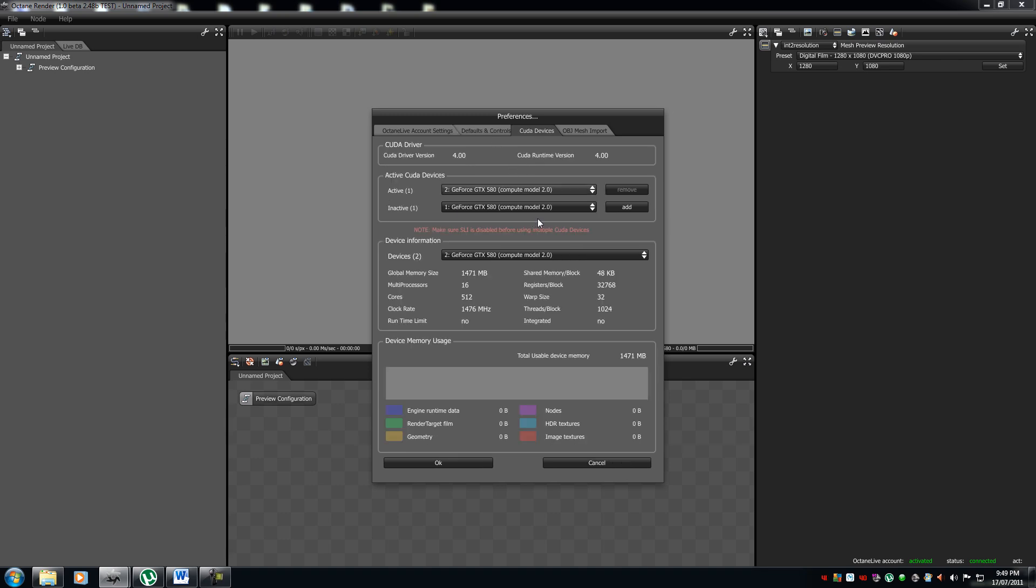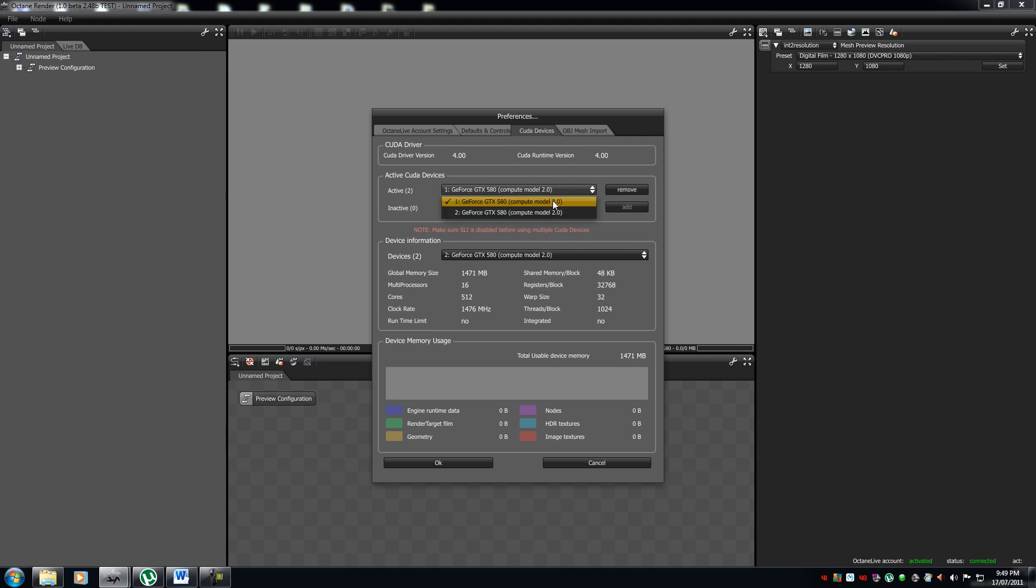Here, you can tell which ones you want active and not. I'm currently running on one GTX 580. If you want to add another one, all you have to do is press add, and you have two of your graphics cards working. If you want to remove it, you press remove, and only one will work. Add, remove, add, remove.